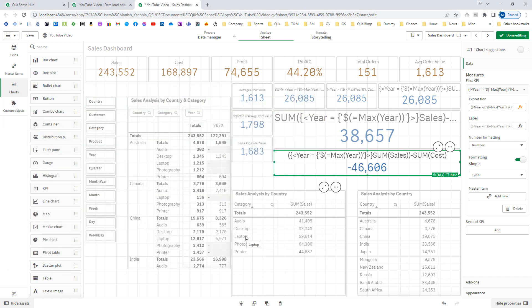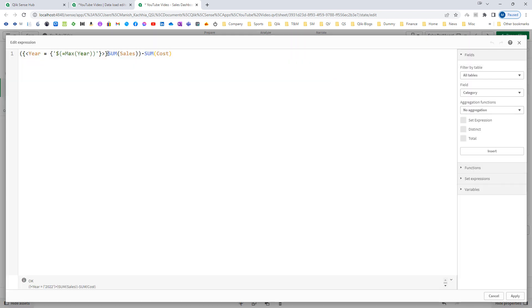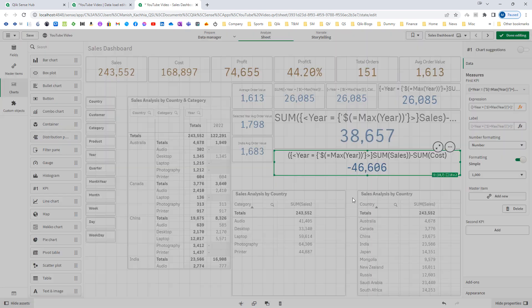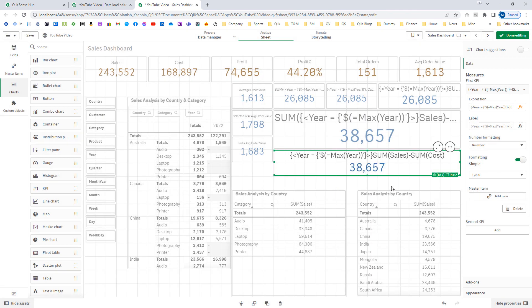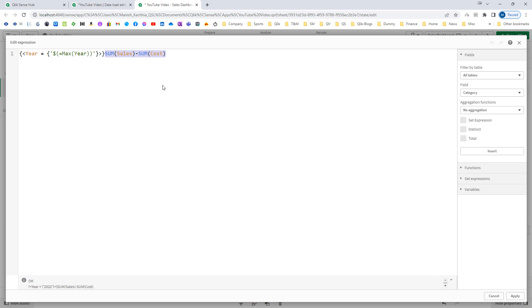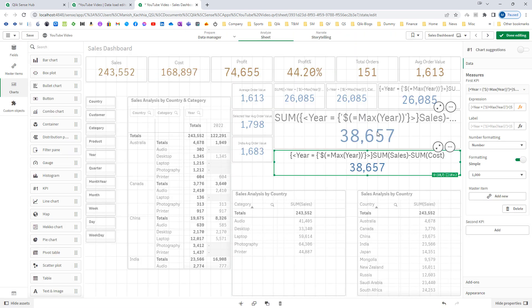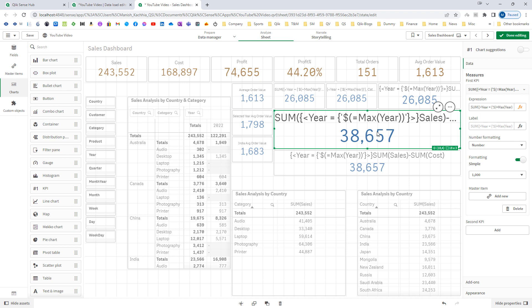This outer set expression will work for the whole expression unless you have enclosed an extra bracket. If I remove this bracket, then the outer set expression will work for sum of sales minus sum of cost. The outer set expression must be written at the beginning of the lexical scope.